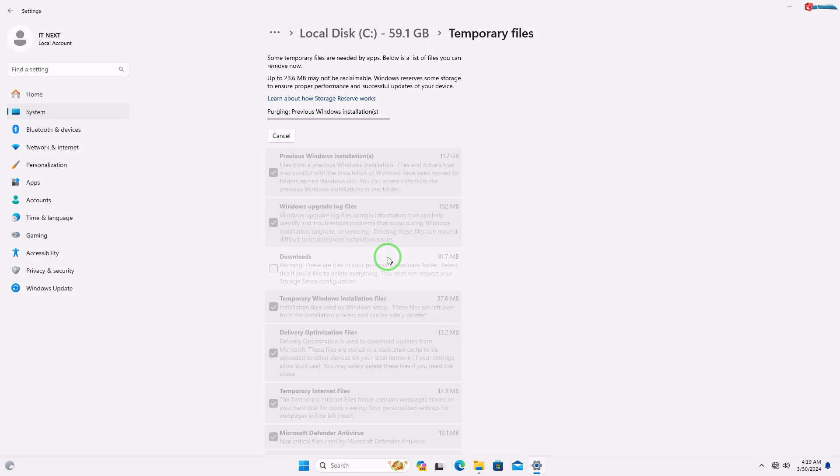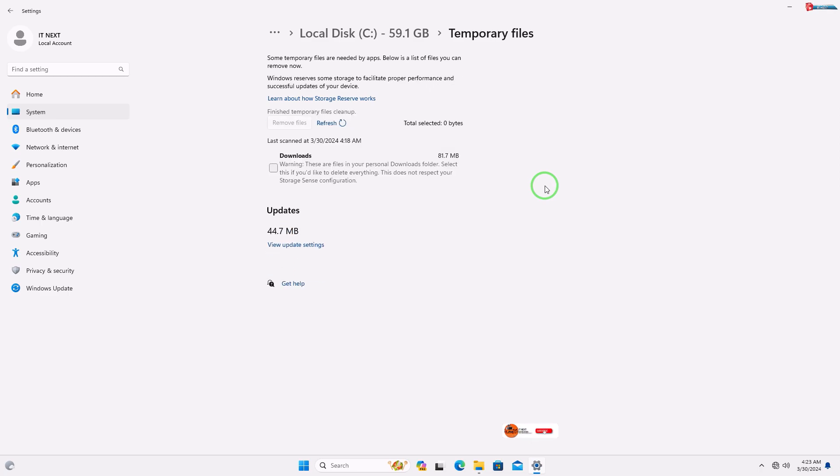The process will start deleting files. This process will take a lot of time, so you have to be patient.